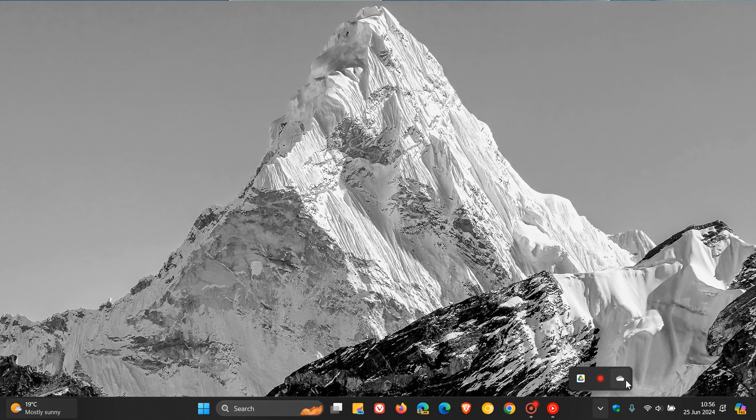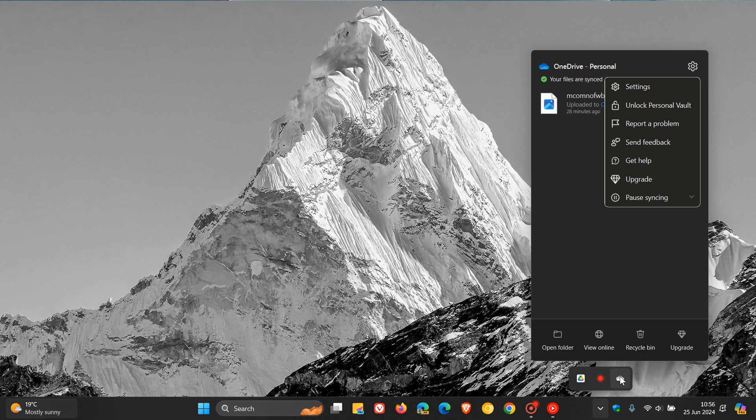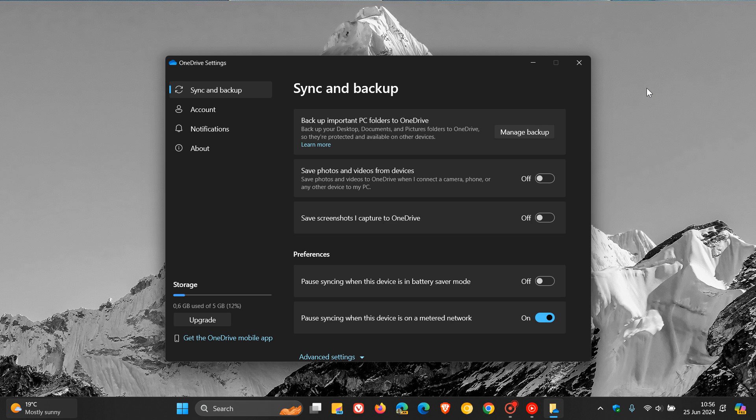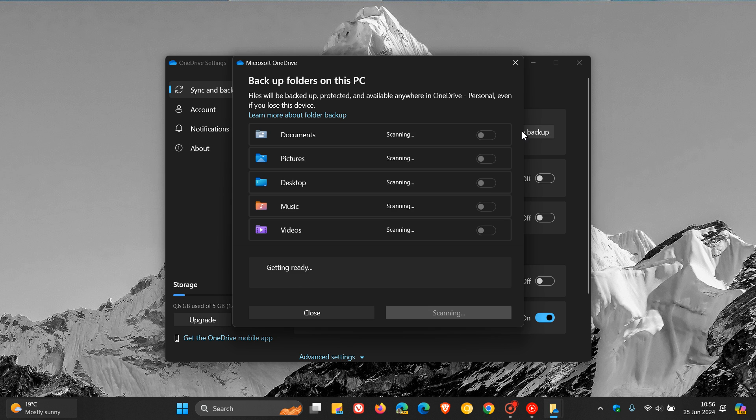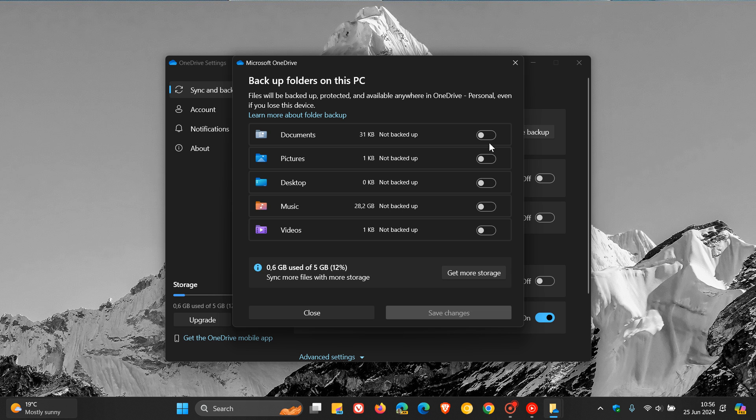you'll see 'Sync and backup' and 'Manage backup.' Then all you do is toggle all of these off, or the ones you don't want backed up. As you can see, I've turned off everything because